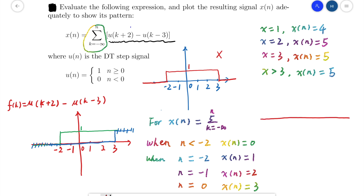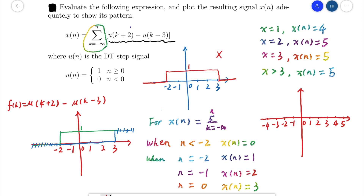Now we have all the values of x(n) and just need to plot them in the coordinate system. The axes run from negative 5 to positive 7. For n less than negative 2, x(n) equals 0, so negative 5, negative 4, and negative 3 are all 0. At negative 2, x(n) equals 1. At negative 1, x(n) equals 2.